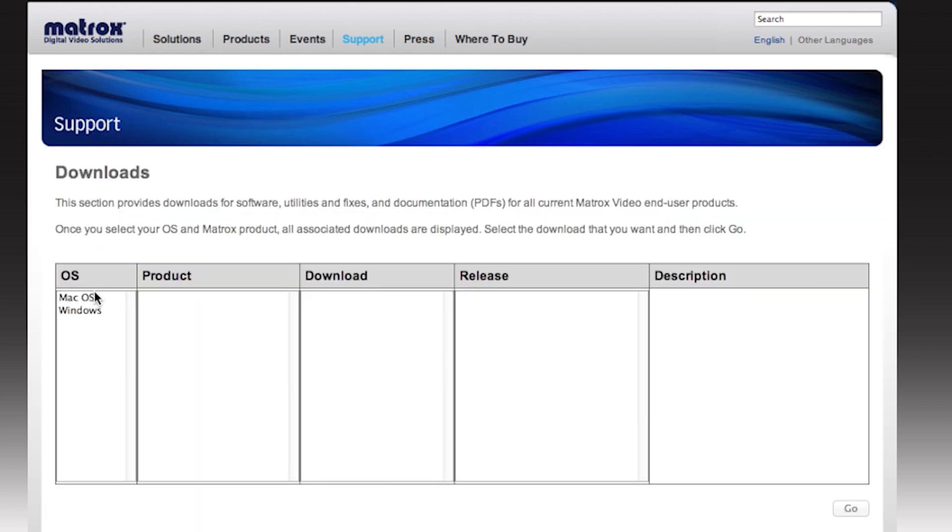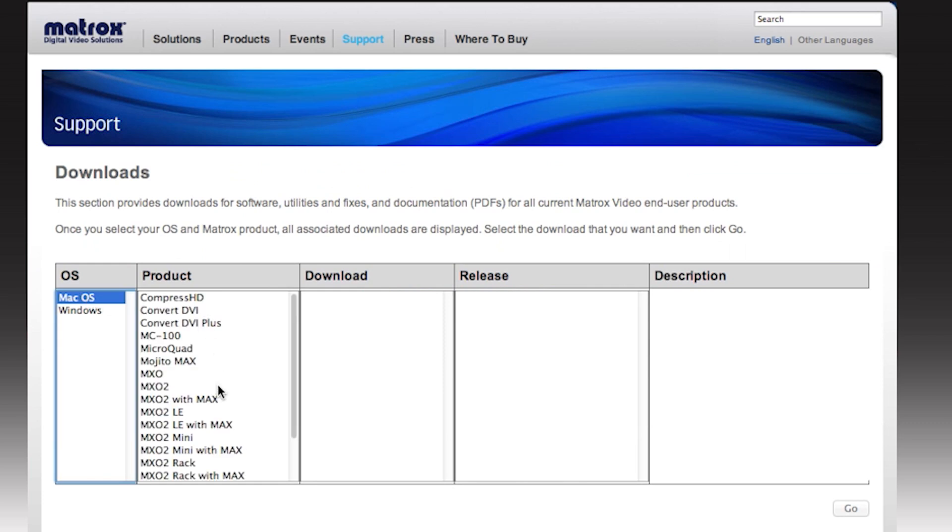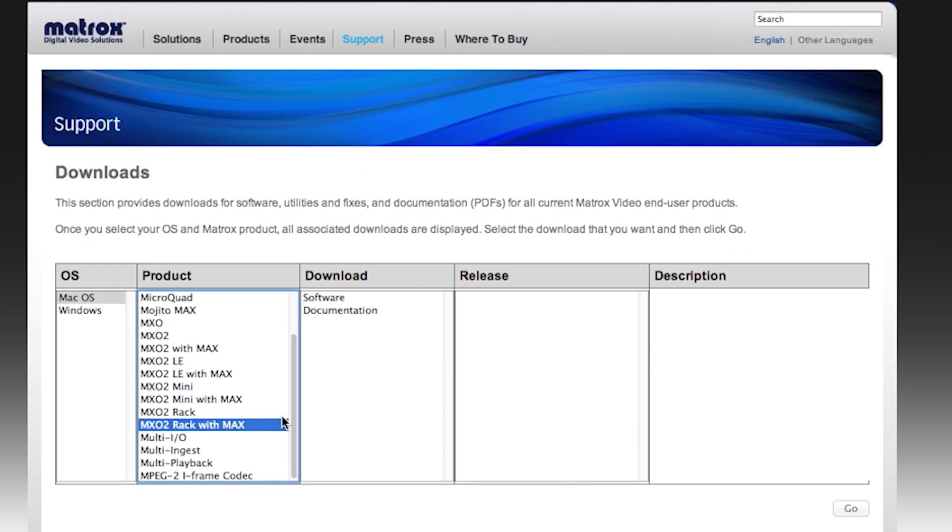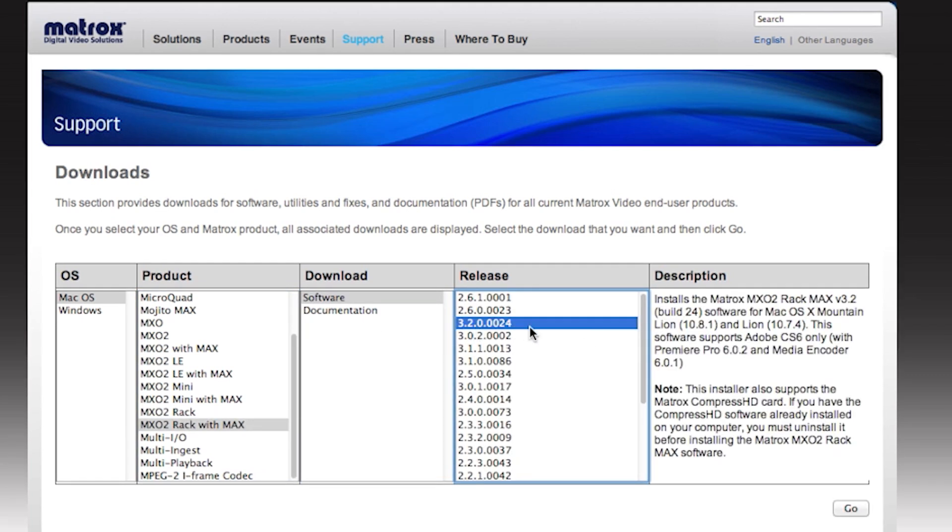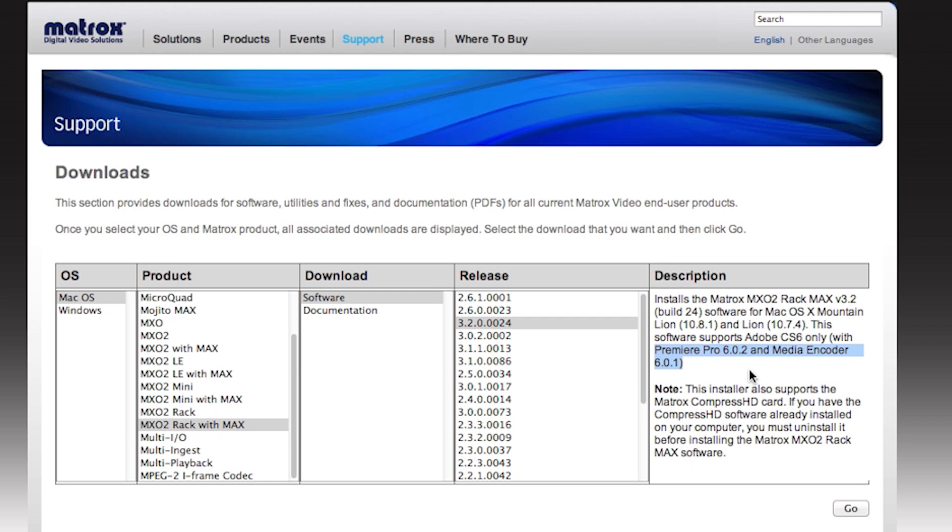Mac OS. Select your product from the list of products. Here we're using the Matrox MX-02 Rack with Max software. And then choose 3.2. As you'll notice here on the side, we list each of the applications that are supported with each release, and here we are looking for Adobe Premiere 6.0.2. Hit the Go button, download, and run the install.